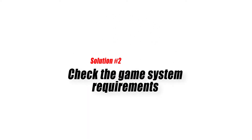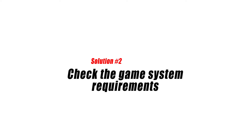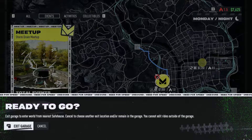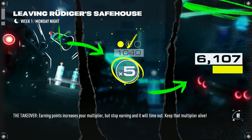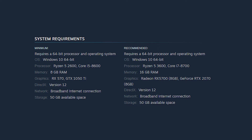Solution number two: check the game system requirements. If Need for Speed Unbound is still getting the DirectX error after closing and restarting the game or your PC, the next thing you can do is to double check if your PC meets the minimum system requirements. This is an important consideration especially if you have an old or non-gaming PC.